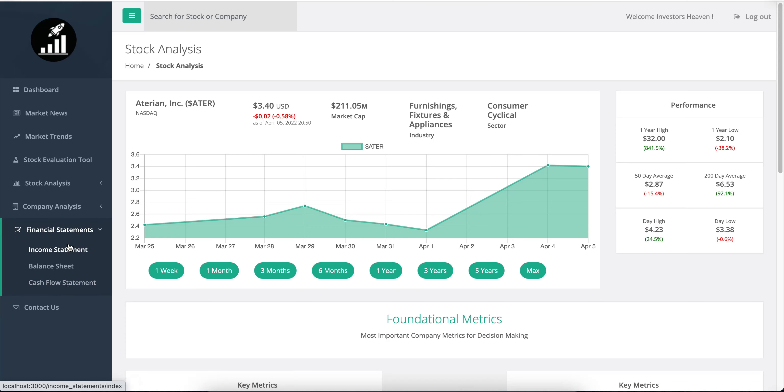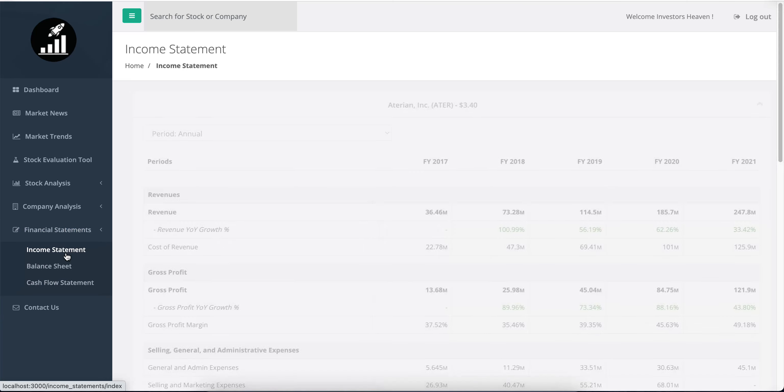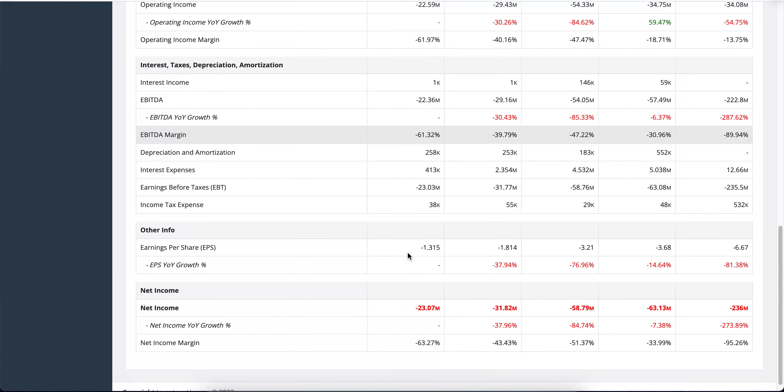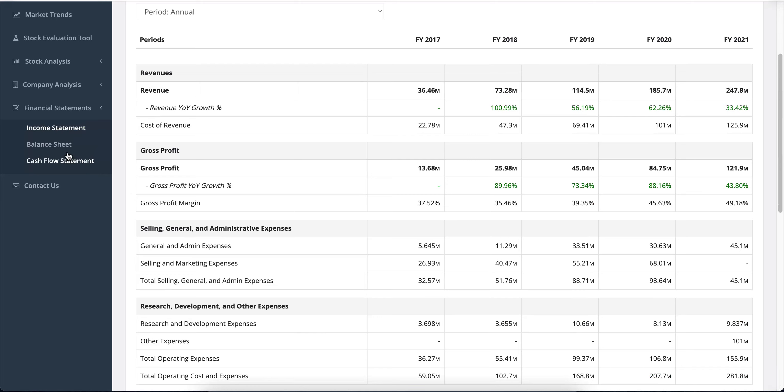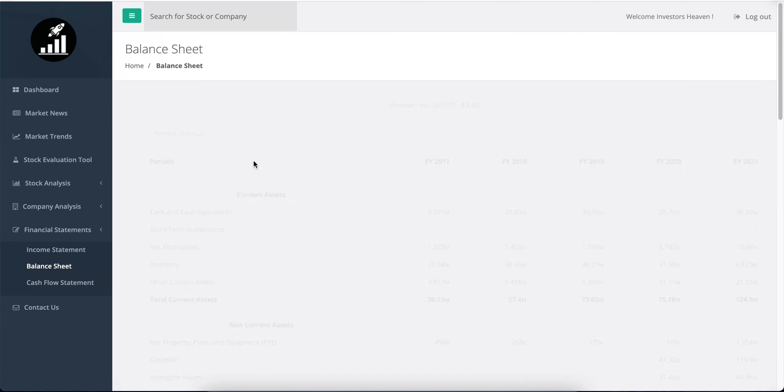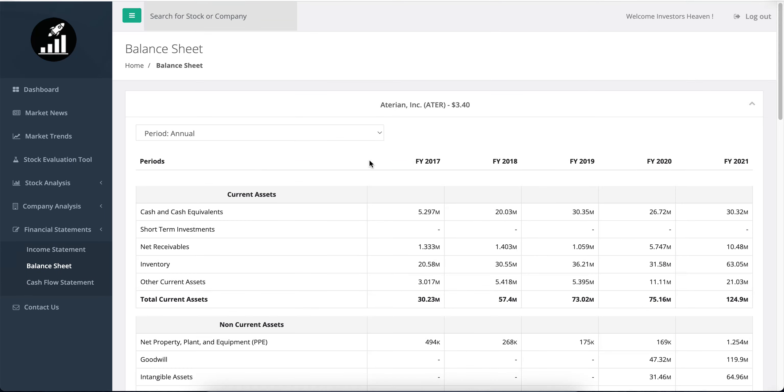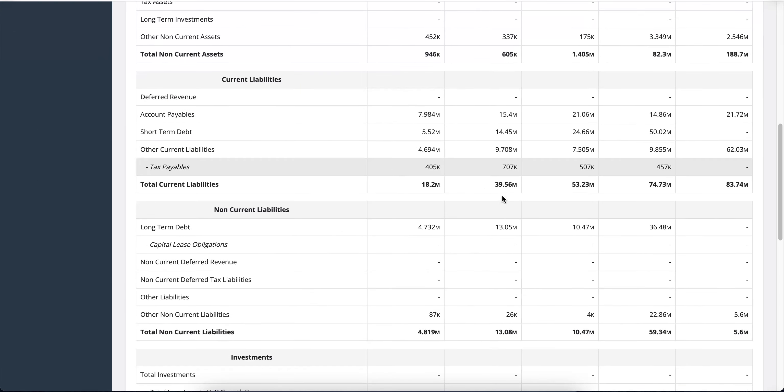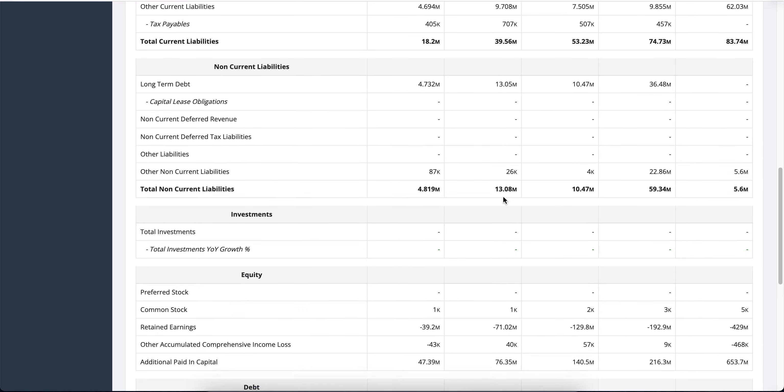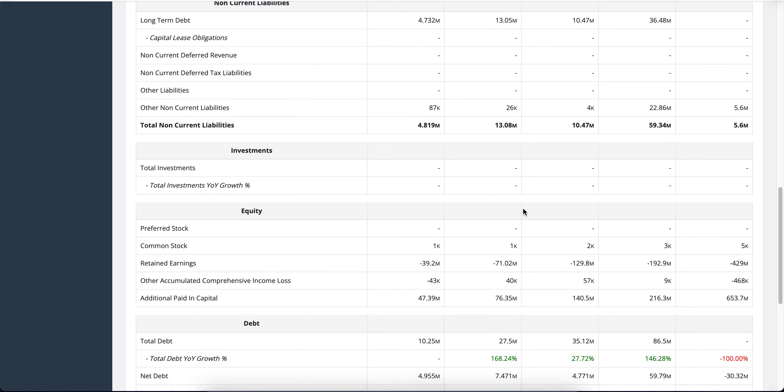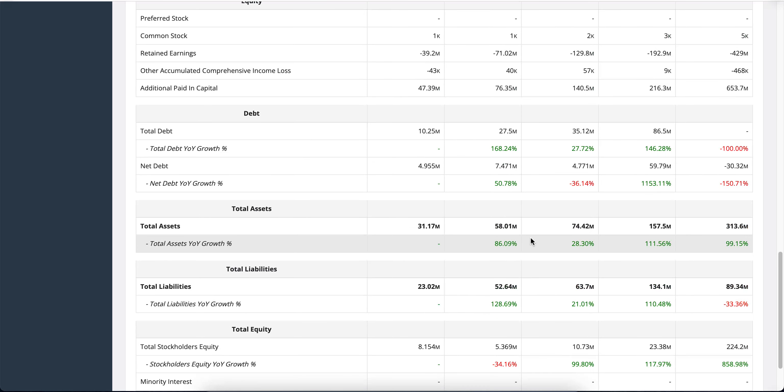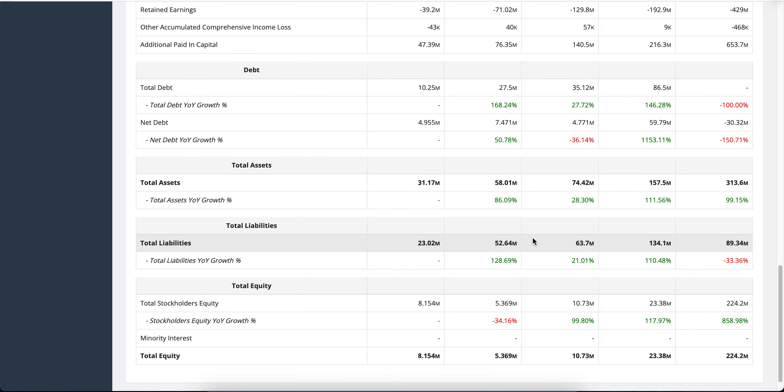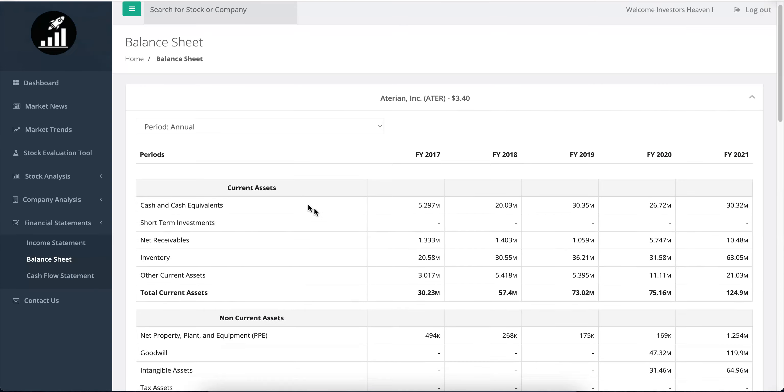Let's take a closer look at the financial statements to see how net income is trending. You'll see $23 million, $31 million, $58 million, $63 million, $236 million—but all in the negative, so massive losses. If we look at the balance sheet, it's all about cash added from people who bought the stock. You can see the additional paid-in capital: $47 million, $76 million, $140 million, $216 million, $653 million. People keep buying this thing and financing the company even though it's doing terribly. Total equity has been increasing because of that.